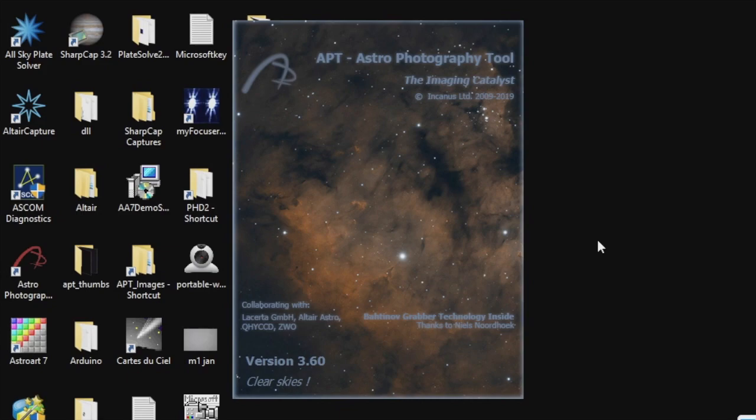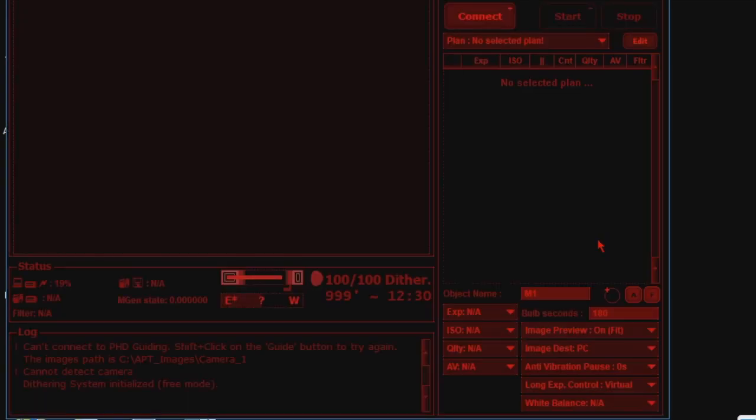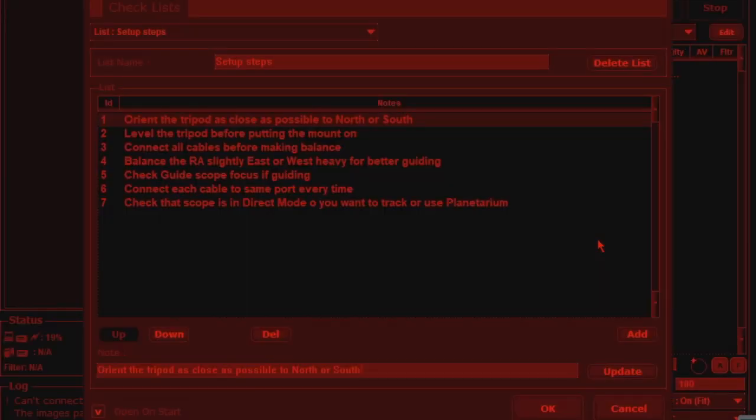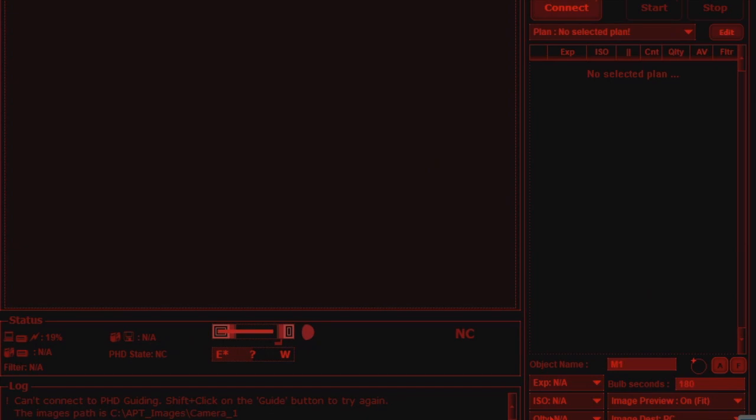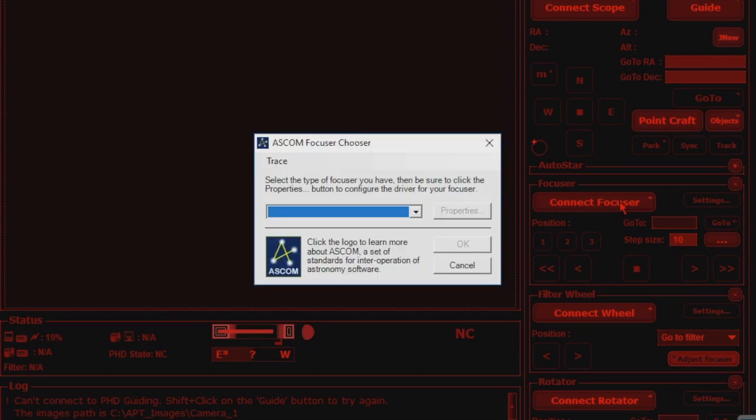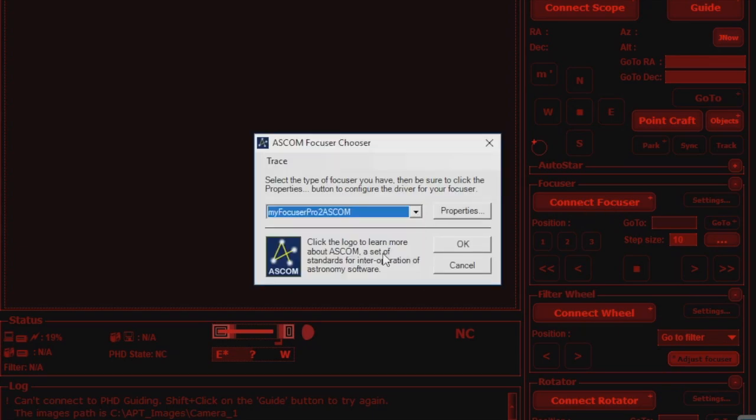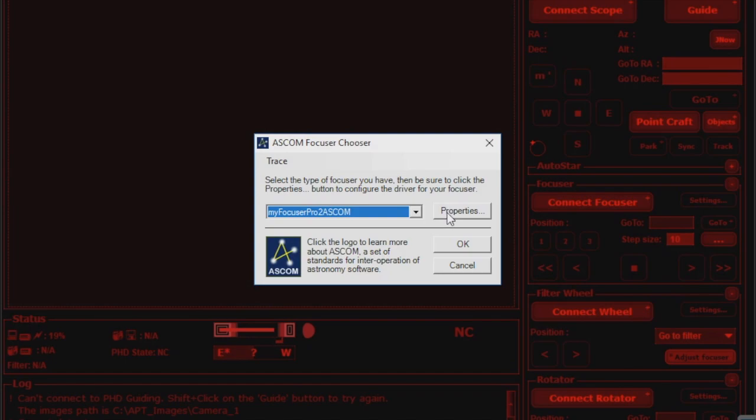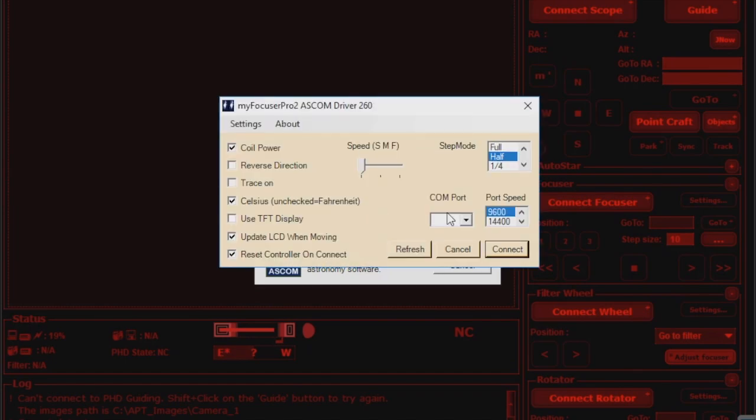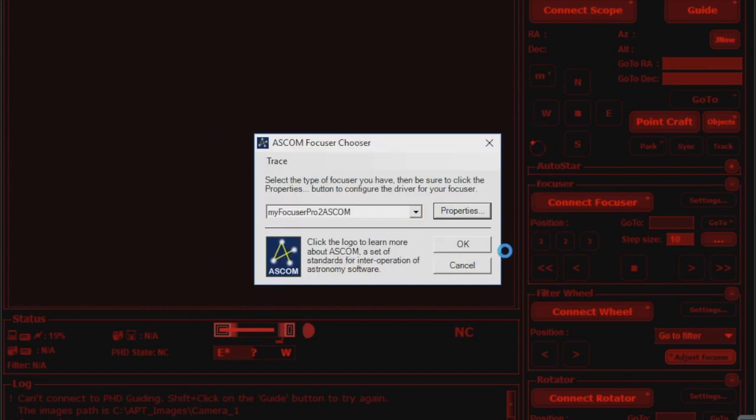At this stage, I've normally connected the mount, the imaging camera, and my planetarium software ready for star alignment. So here I'm connecting the focuser, which brings up the ASCOM selector. You select the appropriate driver from the list and connect to the correct USB port, but as I'm normally using the same port for each session, the focuser would normally connect automatically without showing this box.